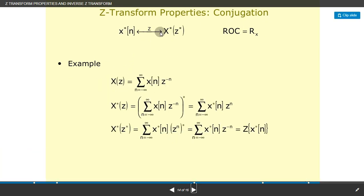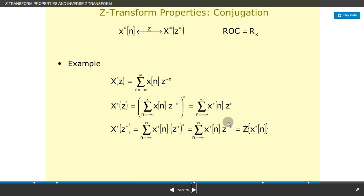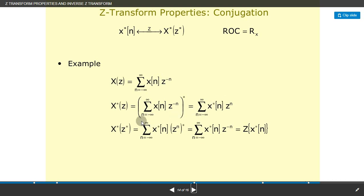Z-transform property — conjugation: x*(n) ↔ X*(z*), ROC = R_x. Starting from X(z) = Σ x(n)·z^(−n), taking the conjugate gives X*(z) = Σ x*(n)·(z*)^(−n), which equals the Z-transform of x*(n) evaluated at z*. Therefore x*(n) ↔ X*(z*). This property can be rewritten and verified by expanding the definitions.